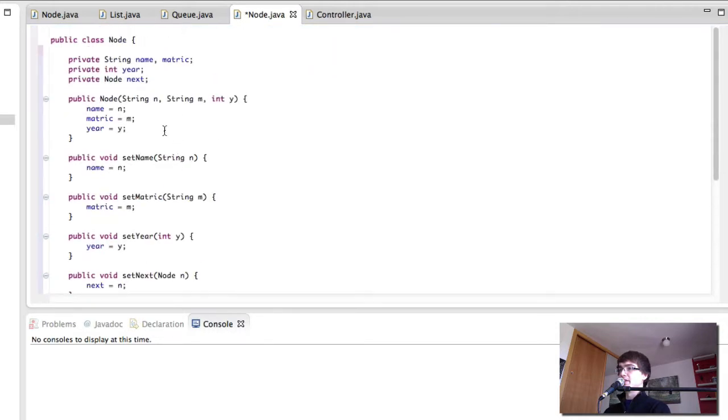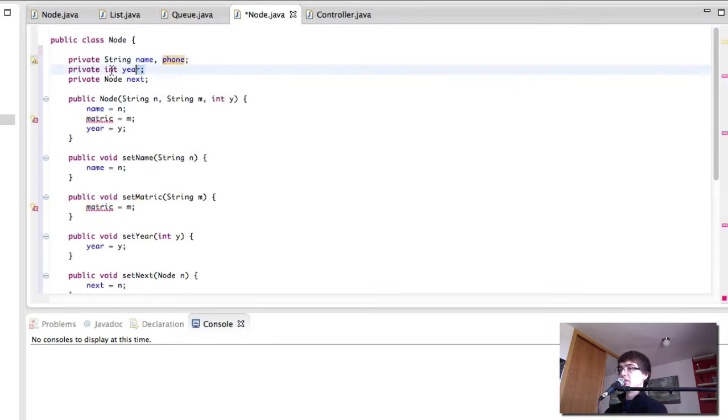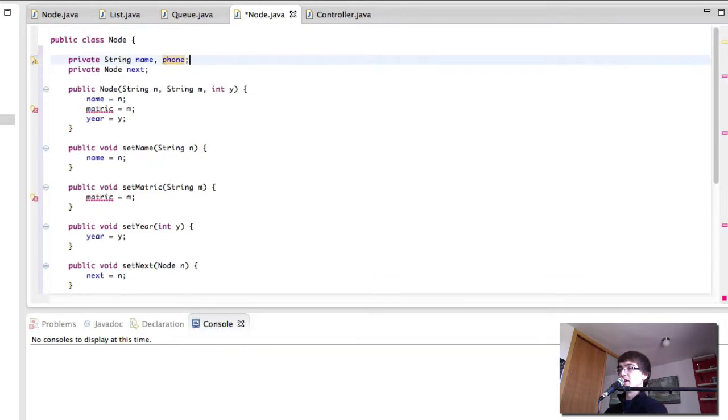But instead of name and matriculation we're going to have name and phone. We don't have year and that's everything we have here.